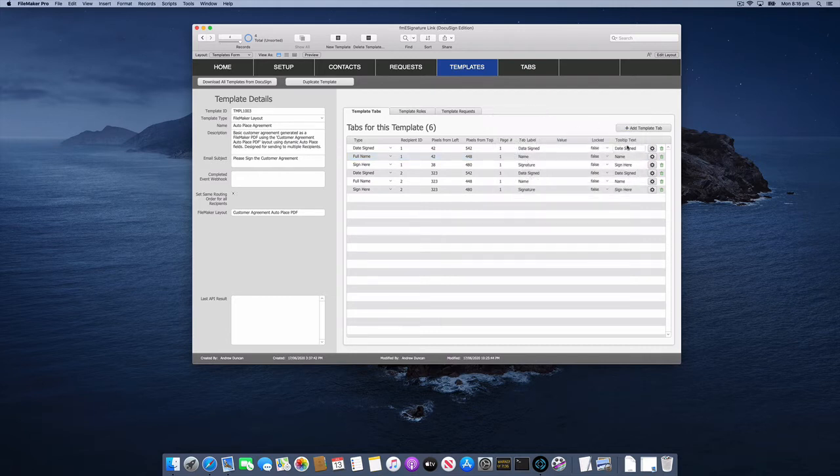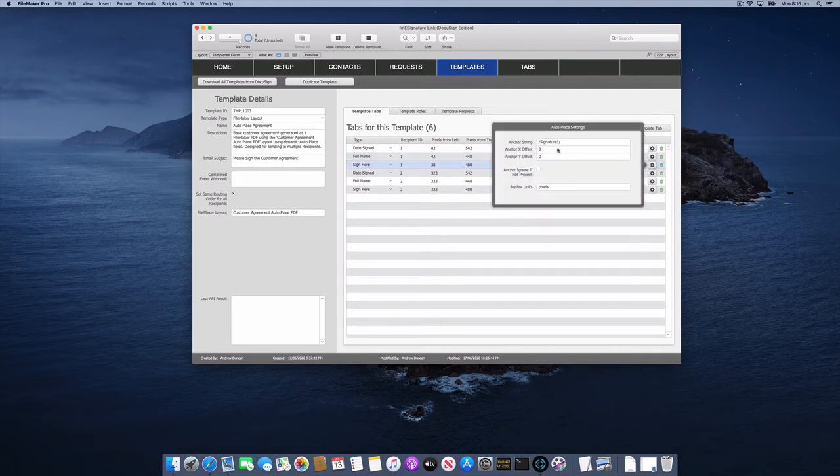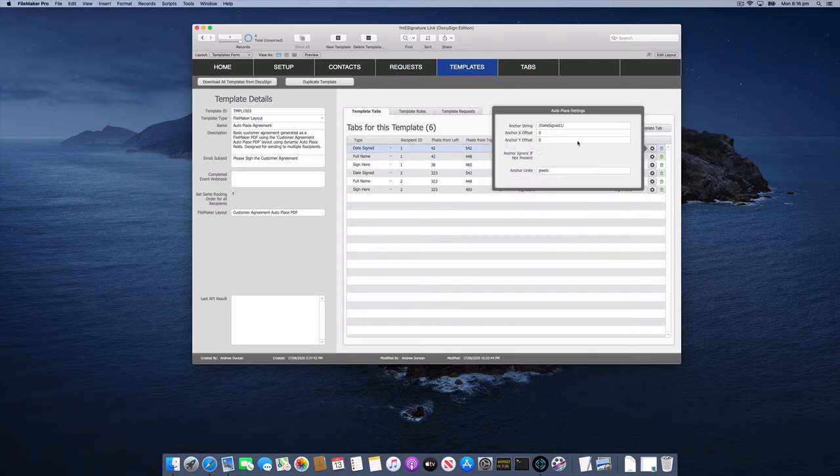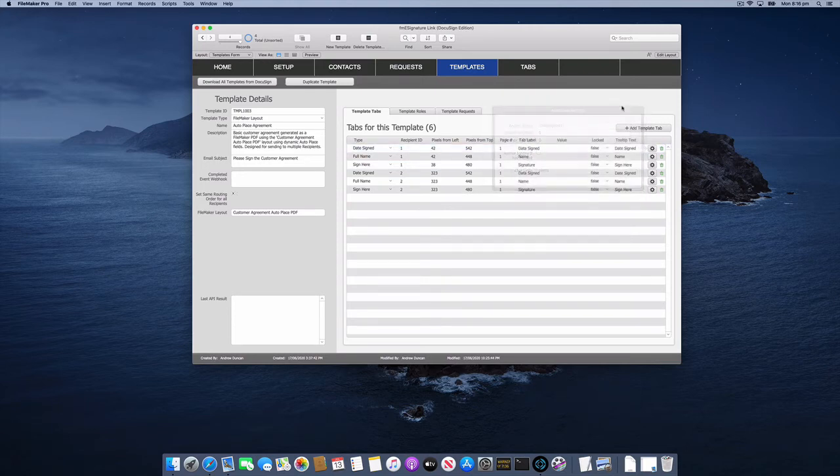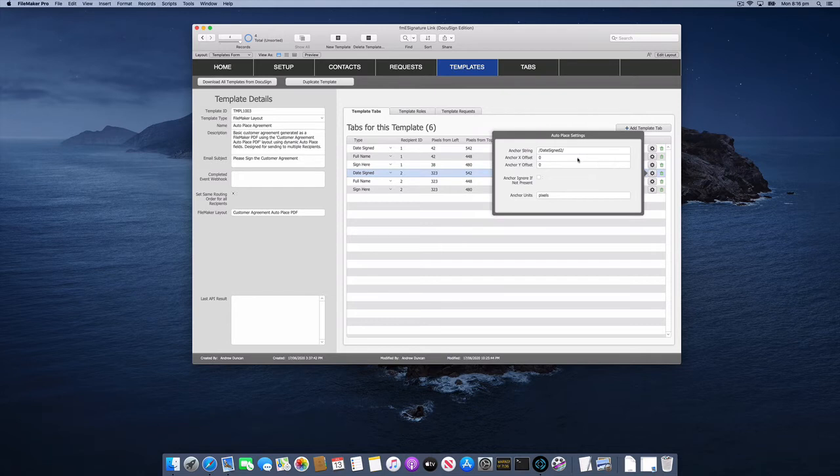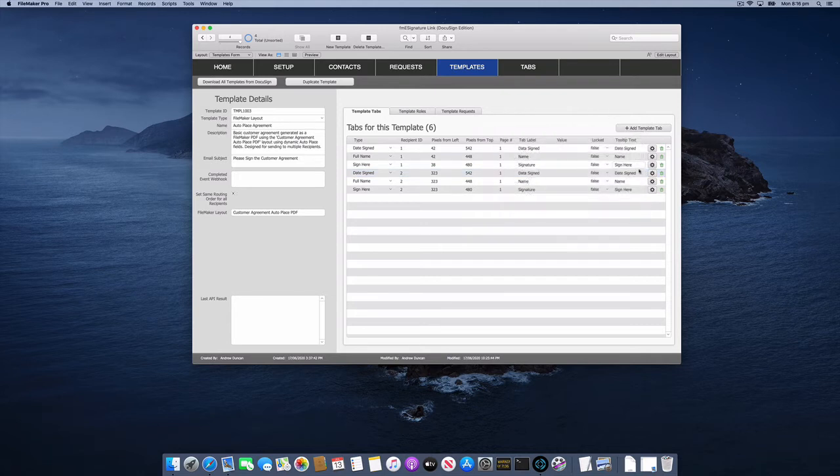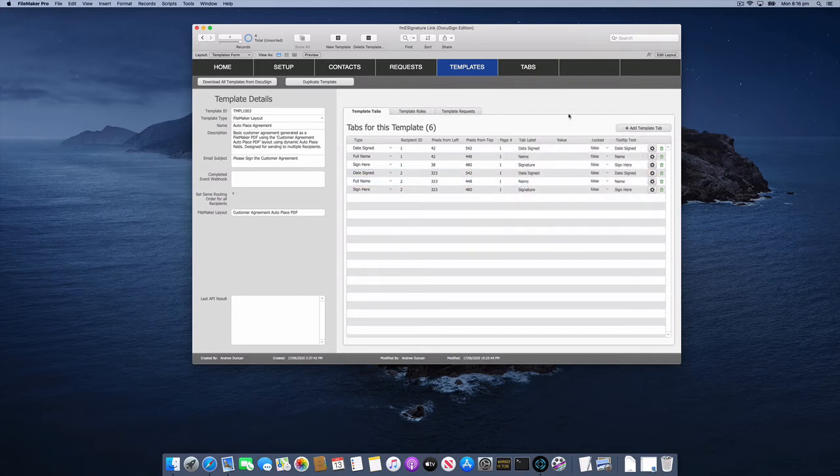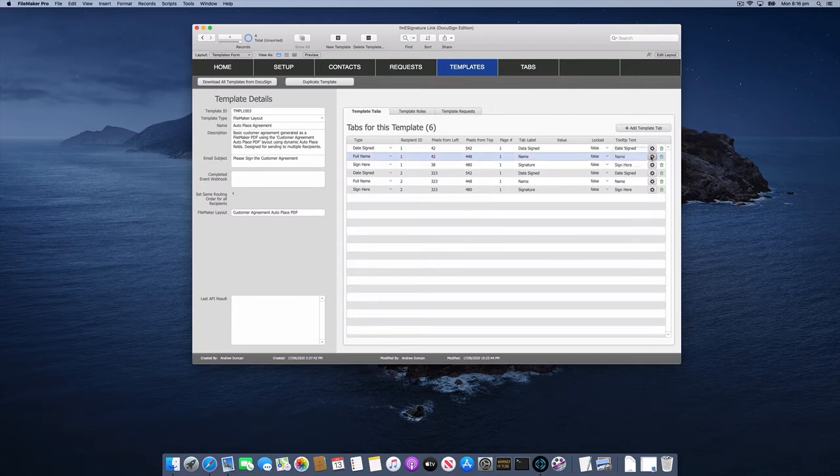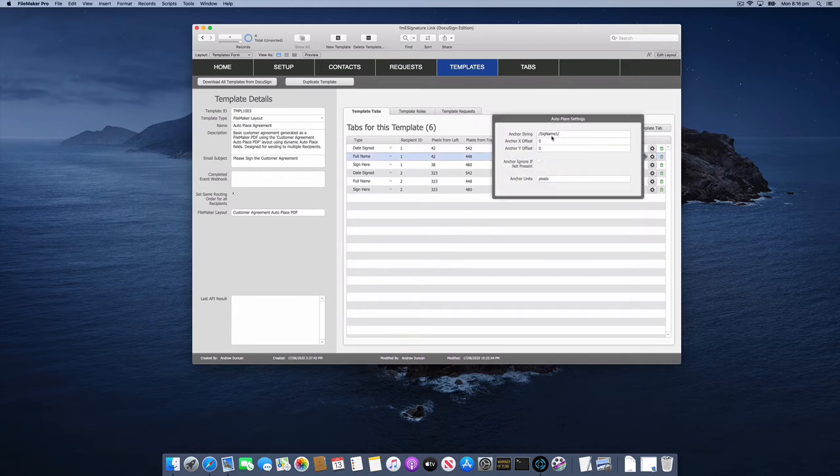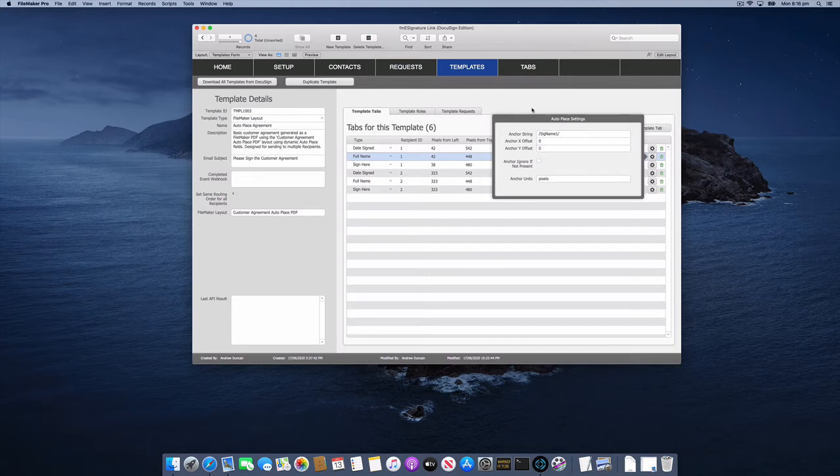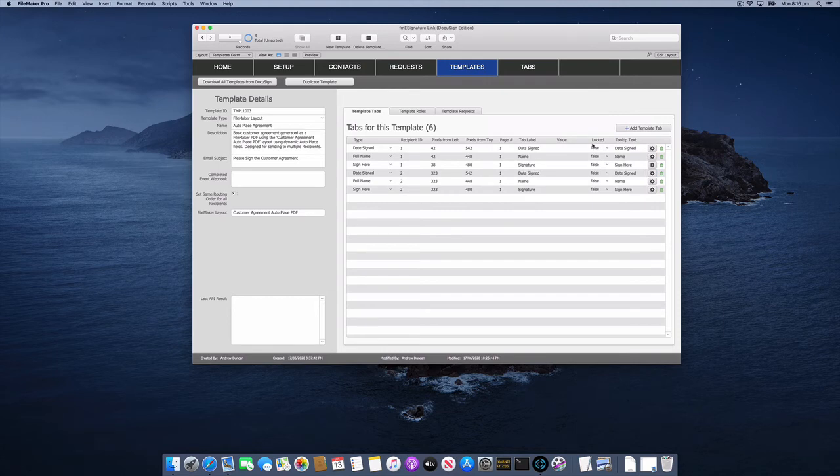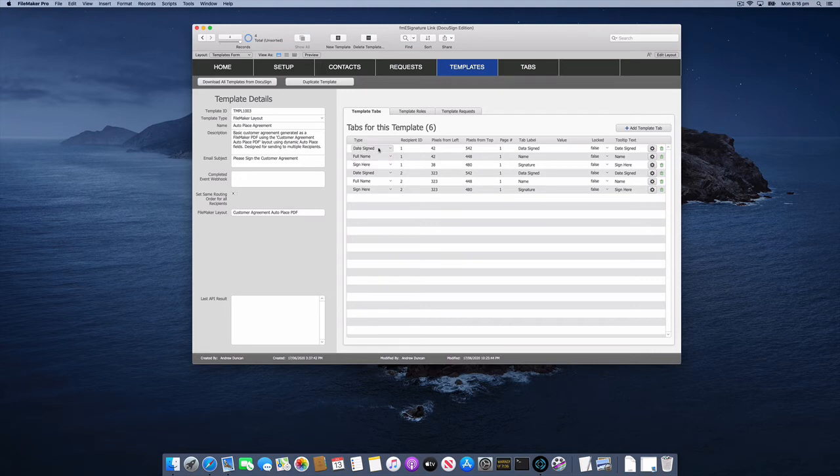For sign here one, we've got the signhere1 string. For date signed, we've got the datesigned1 string. Then they're repeated with the number two for the second recipient. This tells DocuSign: whenever you see signame1 with the slashes, put in a tab. In this case, it's a full name tab. For the other strings, we've got a date signed and a sign here tab as well.